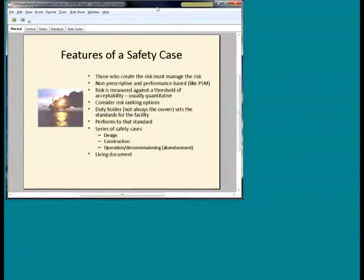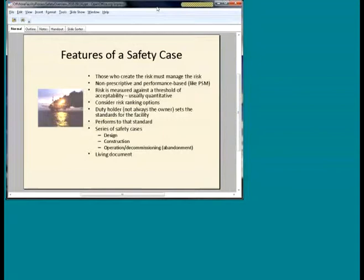You're likely to have a series of safety cases. The one that most people think about is design. You could have a safety case for the construction phase, one for operations, and increasingly there's interest in decommissioning and abandonment. Because the safety case is a living document, it has to be kept up to date.